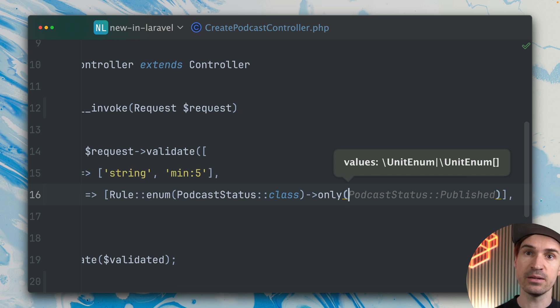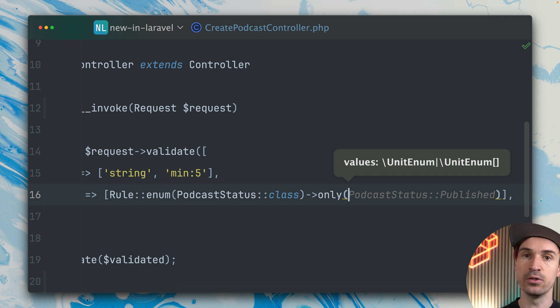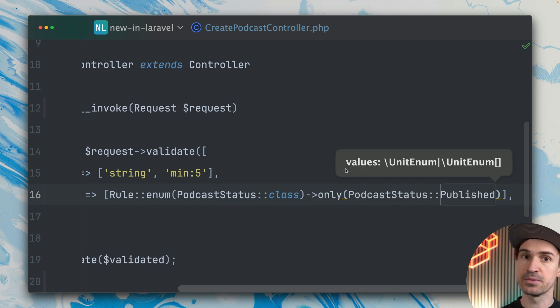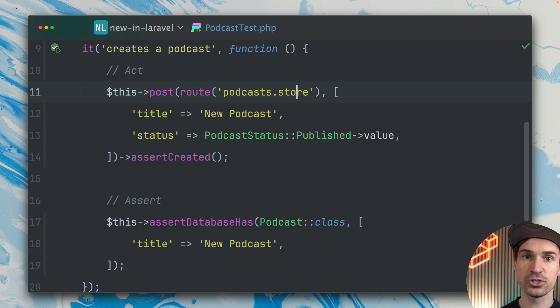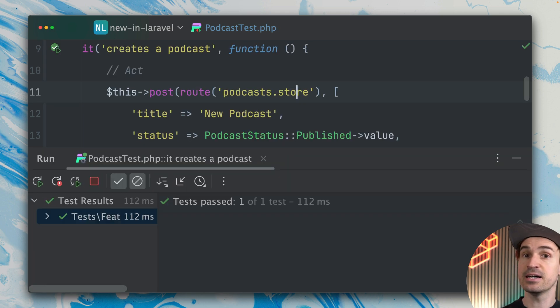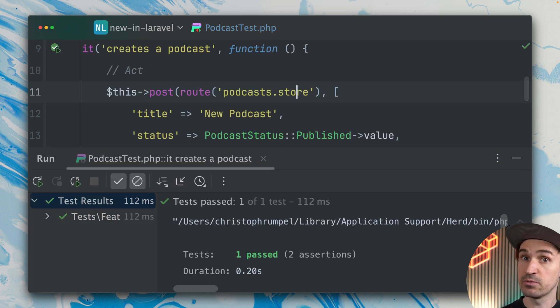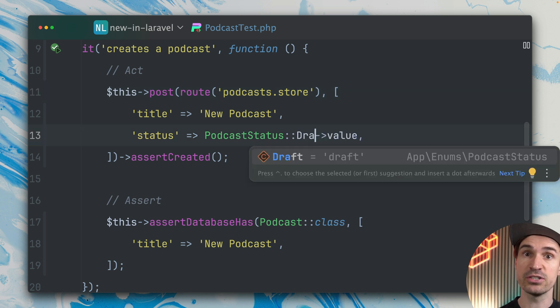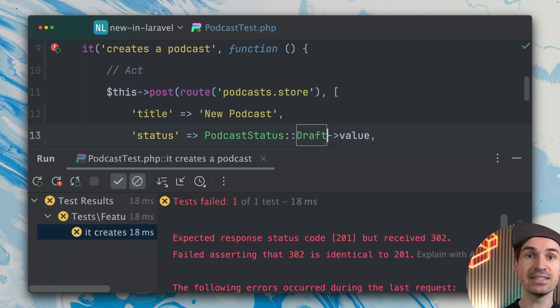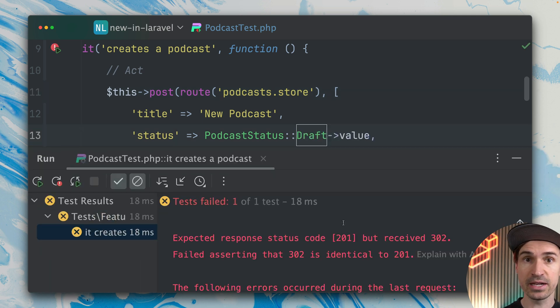For example, in this case maybe we only allow the publish status. Let's go back to our test and run this—it should still pass because that's what we provided, the publish status. But now if we change this to draft, you can see this is not working anymore because the status is invalid.